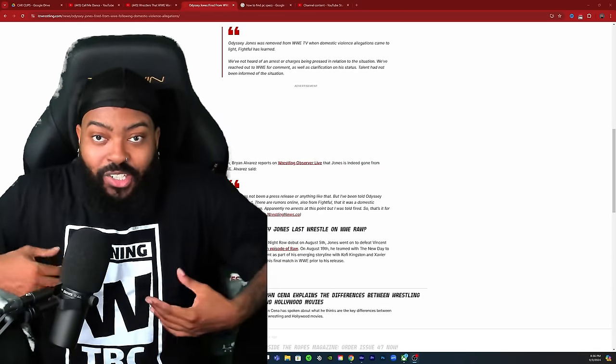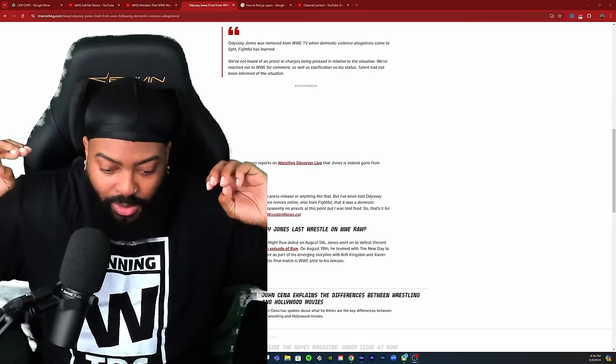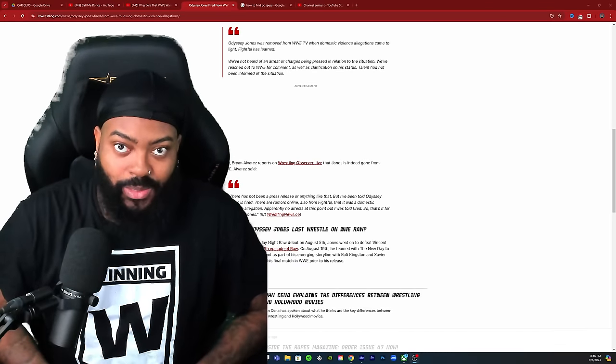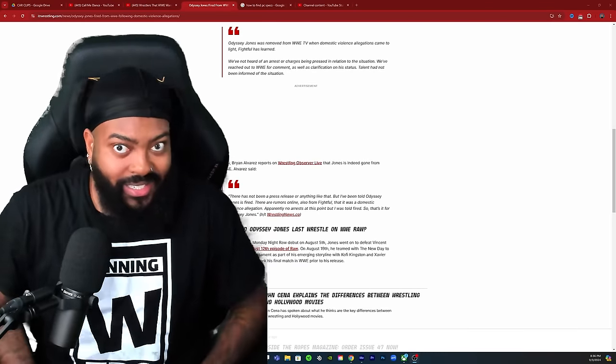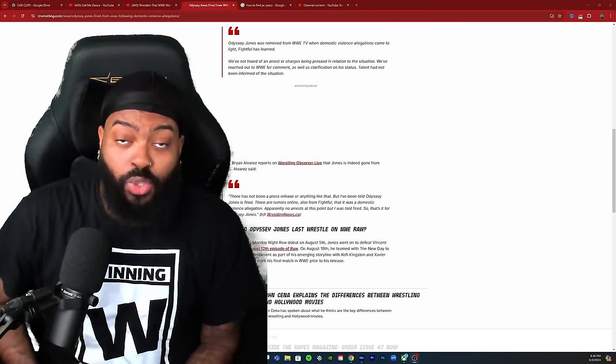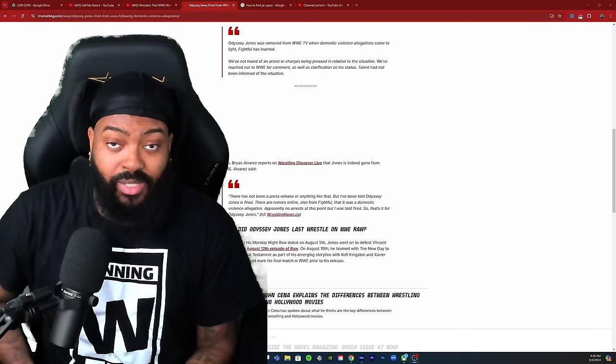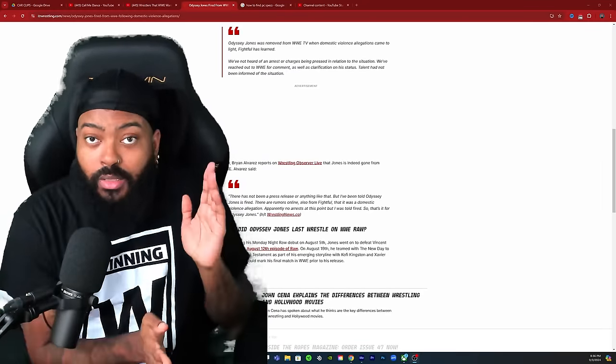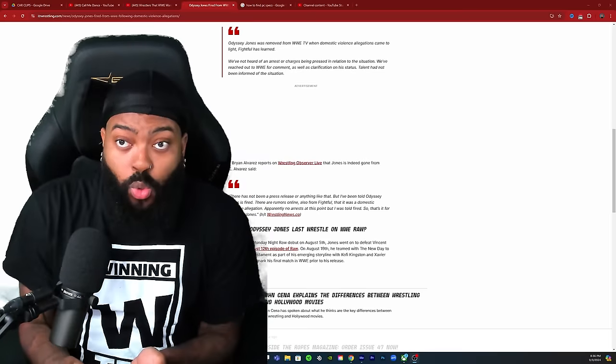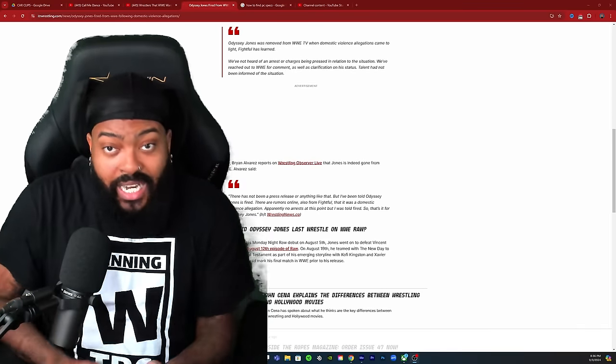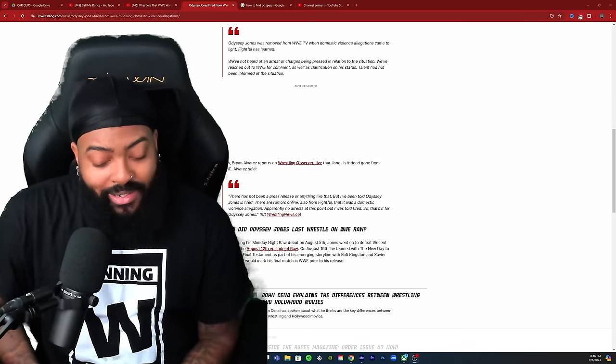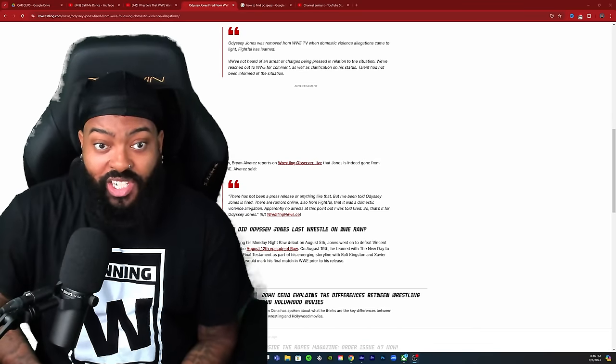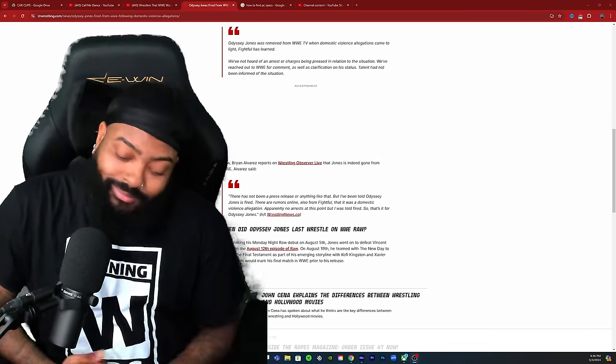We just dealt with the whole Vince McMahon thing and they kicked him out the door. He's the guy that kind of created this juggernaut that you see in WWE, he's the brainchild behind it essentially, and they kicked him out the door once the Janel Grant stuff happened. So if they will kick Vince out the door and don't give a damn, they hear any type of allegations from someone they just now started pushing, they out the door too.